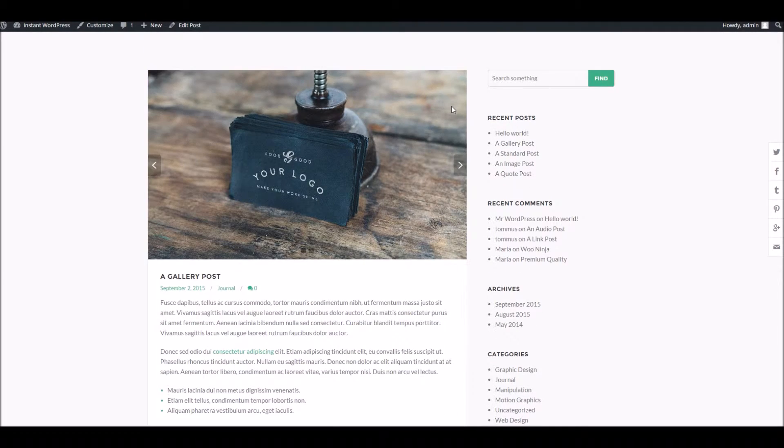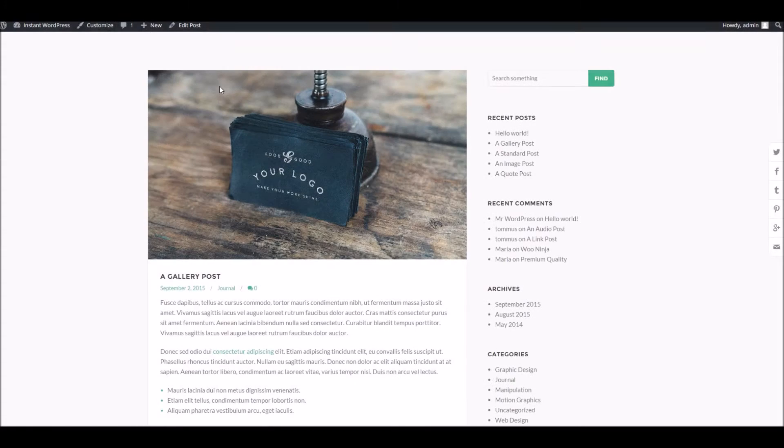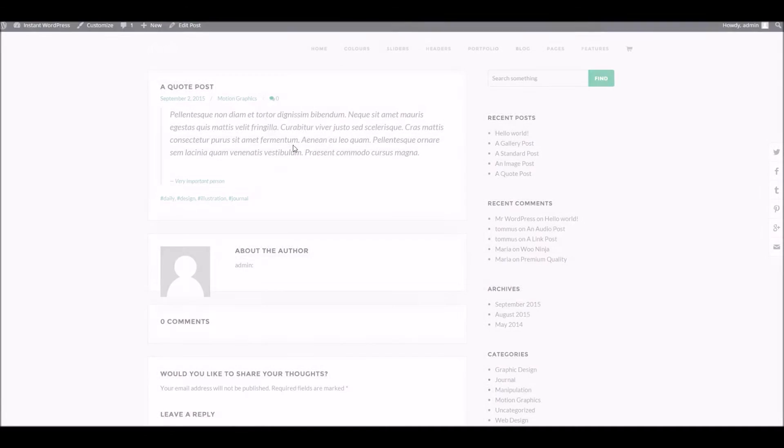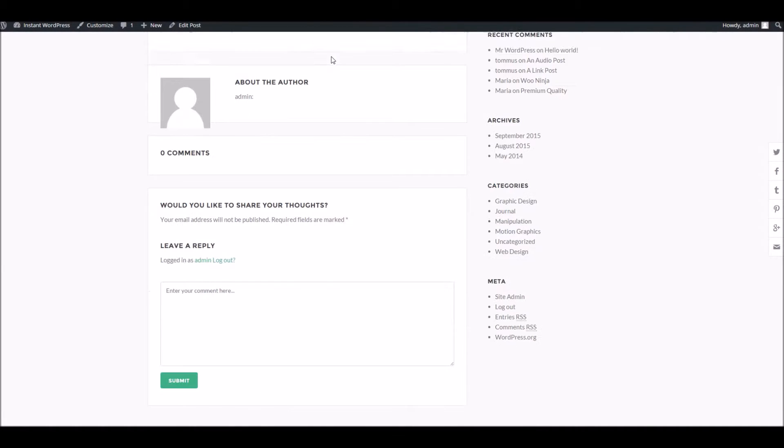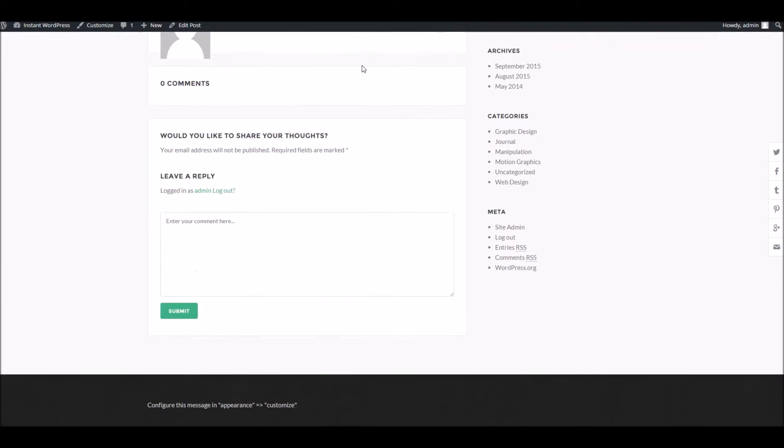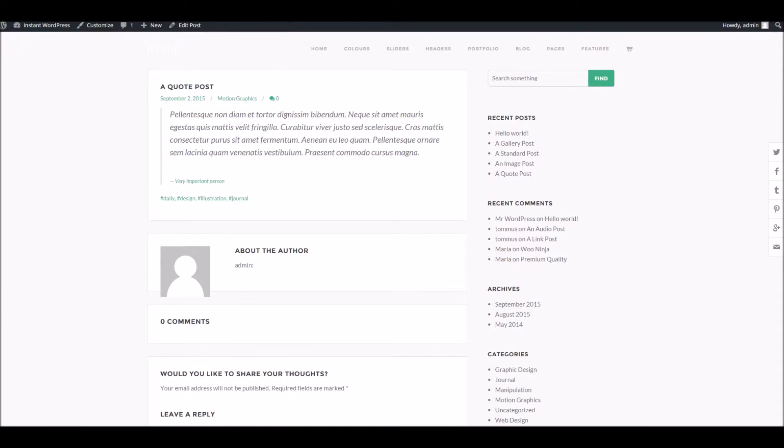So this one post in particular, because we've used that override, will not show the header. Whereas all the other content areas on the site will use the header as set in the theme options.